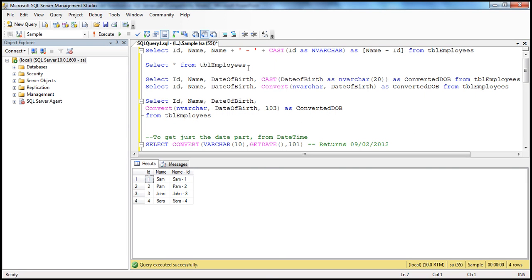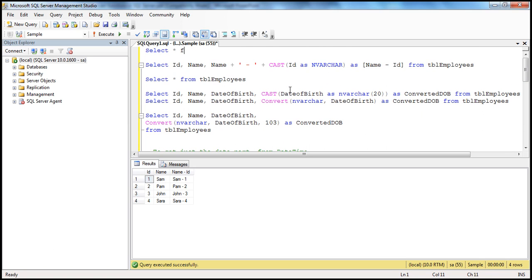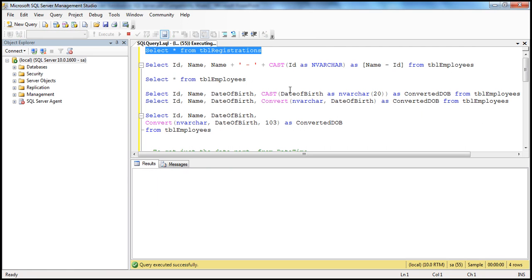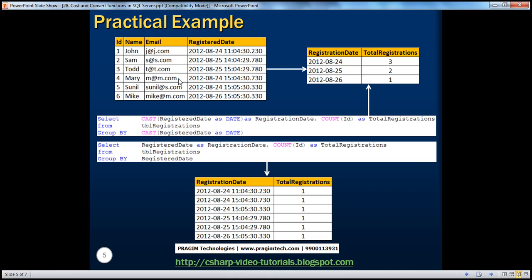Now let's look at another real practical example. I have a table called TBL registrations. There are users who are registered and there is a registered date. There are two people who registered on the 25th, three people registered on the 24th, and one person registered on the 26th. I want you to write a query which gives me the total registrations by date - I don't really care at what time they registered. I want the total count of registrations by the date.